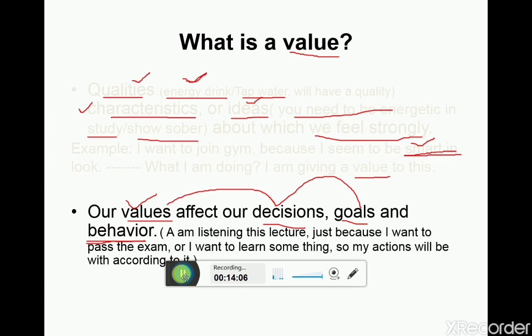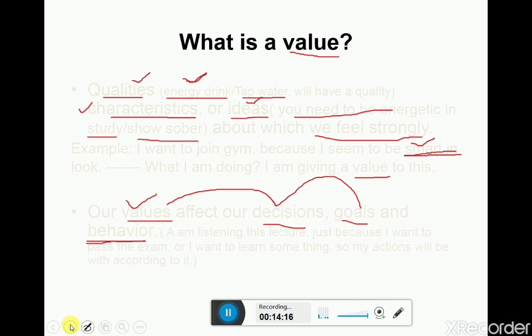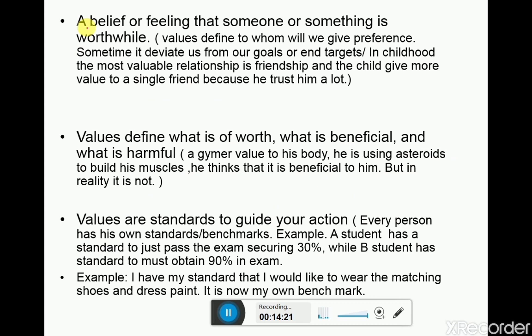It is a belief or feeling that someone or something is worthwhile. Values define to whom we will give preference. Sometimes values deviate us from our goals or end targets. For example, in childhood the most valuable relationship is friendship, and a child gives more value to a single friend because he trusts him a lot.